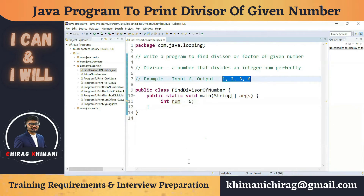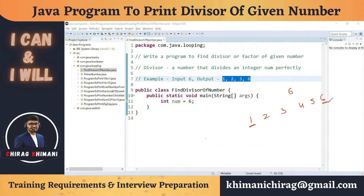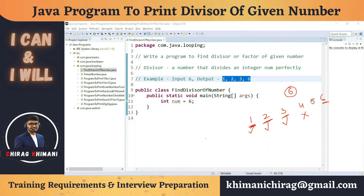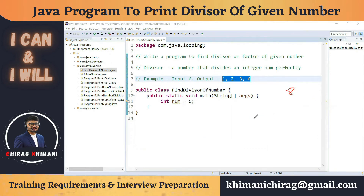Let's focus on the logic. For the number 6, we check numbers 1 through 6 — starting from 1 to the given number — and check which ones divide 6 perfectly. 1 is a divisor, 2 is a divisor, 3 is a divisor, 4 is not, 5 is not, and 6 is a divisor.